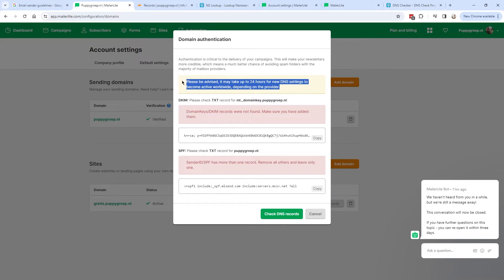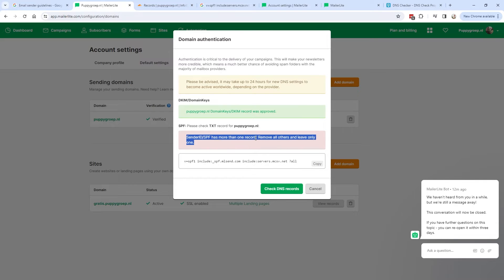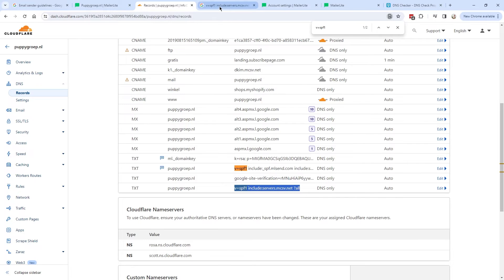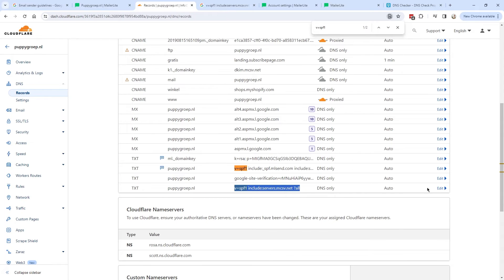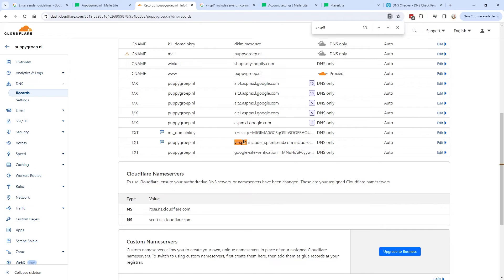It can take up to 24 hours for new DNS settings to become active. I went to my DNS settings and searched for SPF — I found two records. Using the comment I added earlier, I identified one was from MailerLite and the other was an old MailChimp SPF record. Since I'm no longer using MailChimp, I clicked Edit, deleted that old text record, and now I only have one SPF record, which is how it should be.